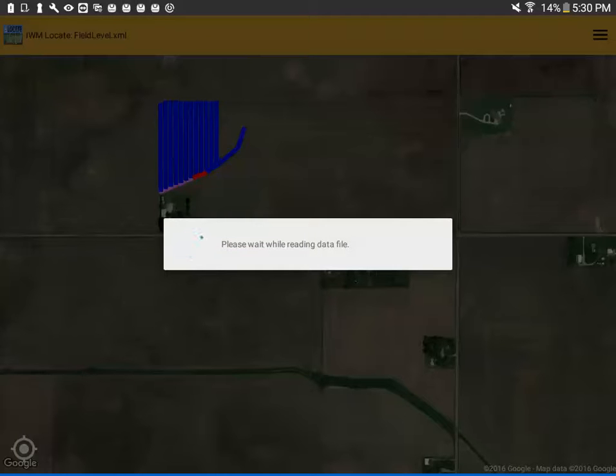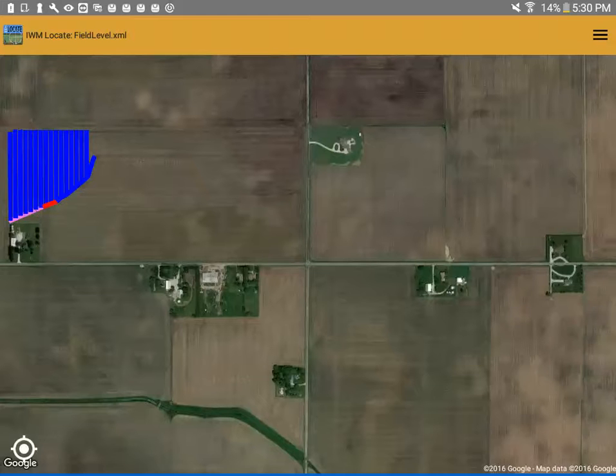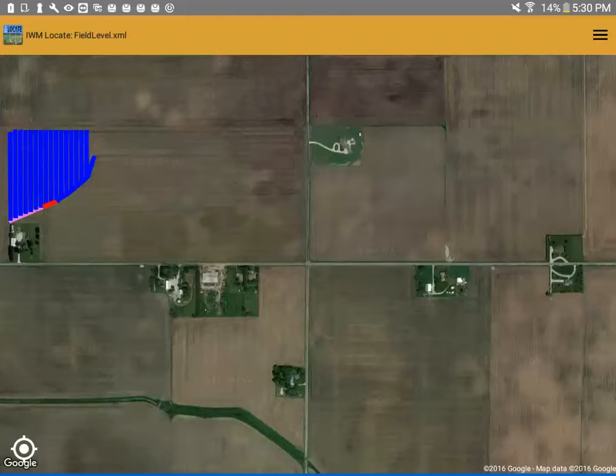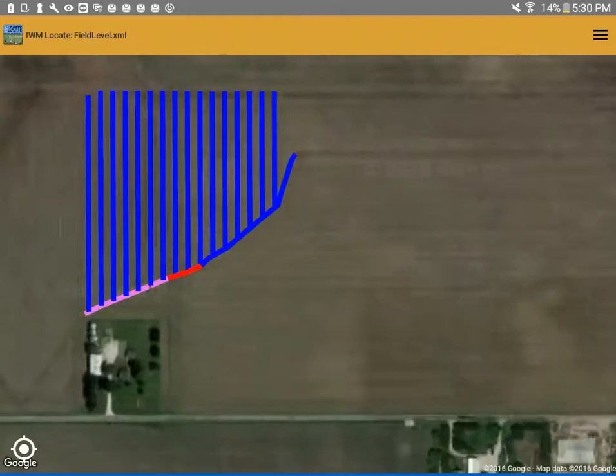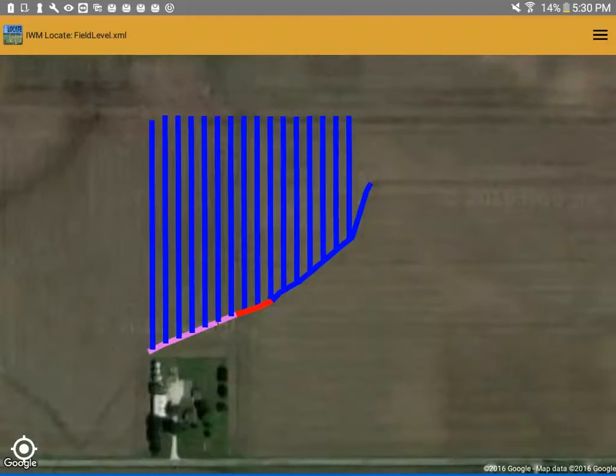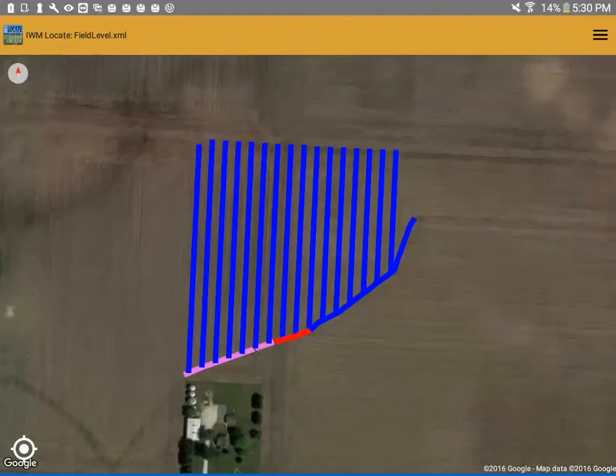IWM Locate also utilizes Google Earth aerial photos. So with your fingers you can zoom in and rotate to view the files.